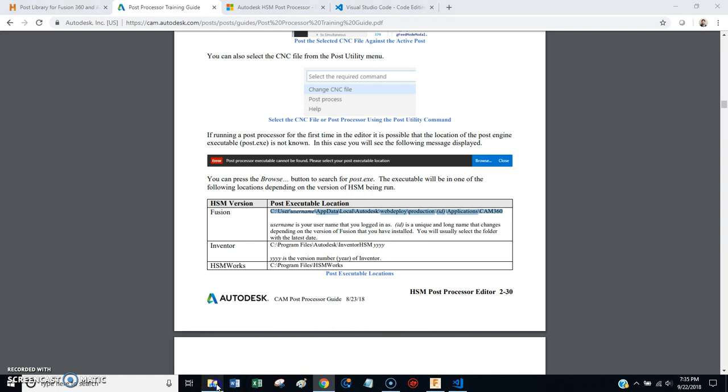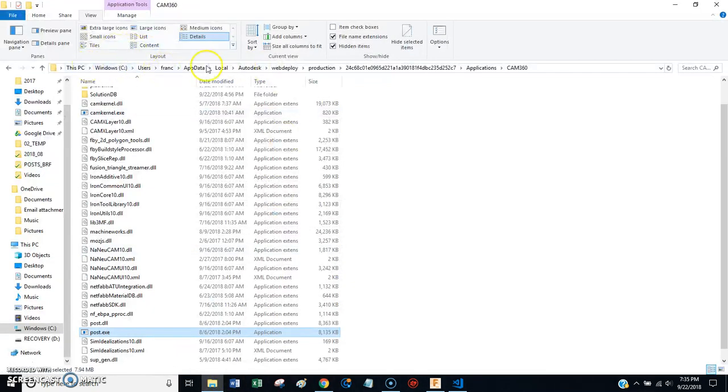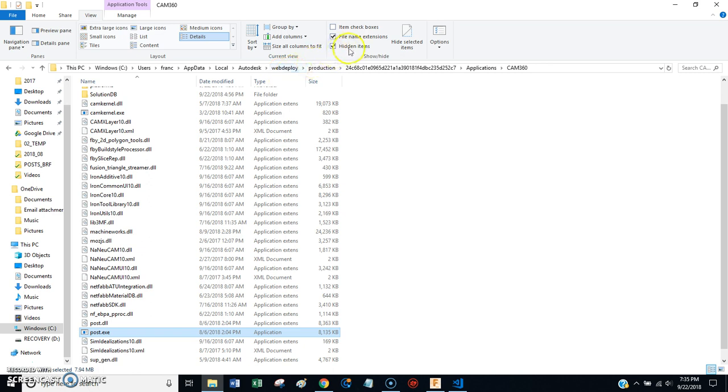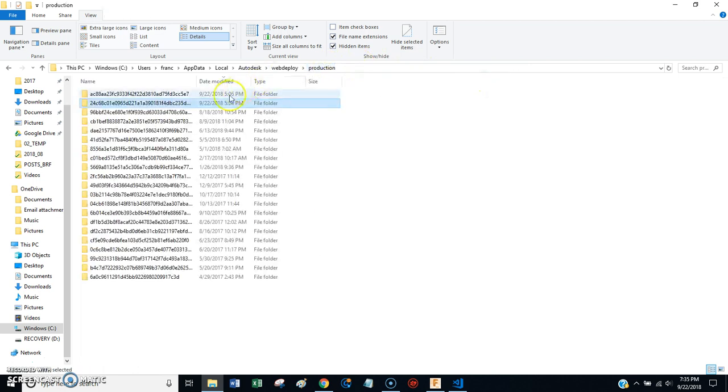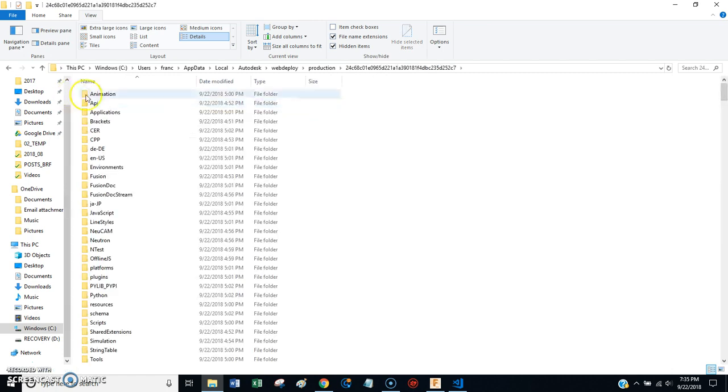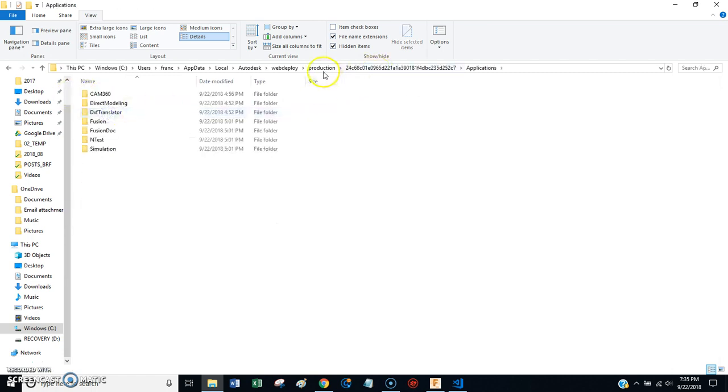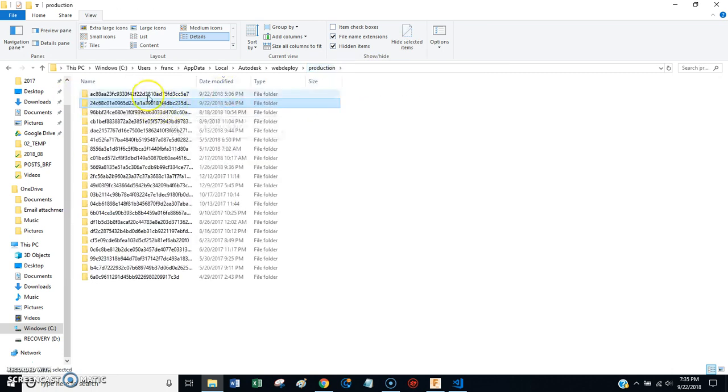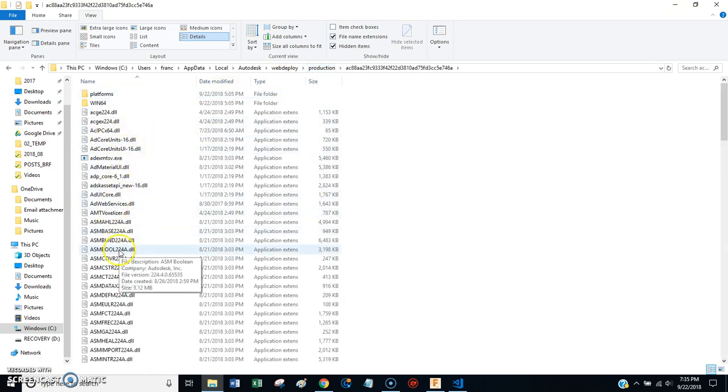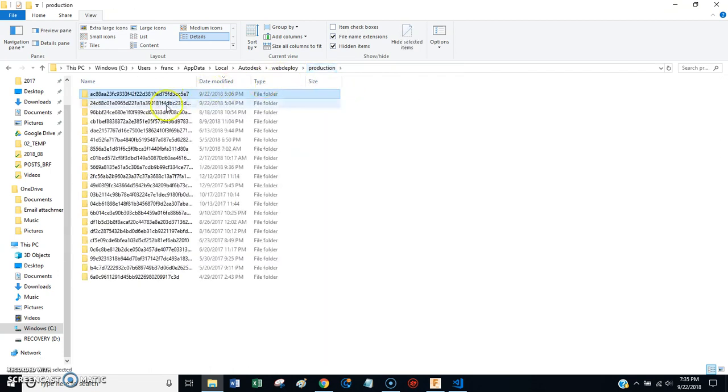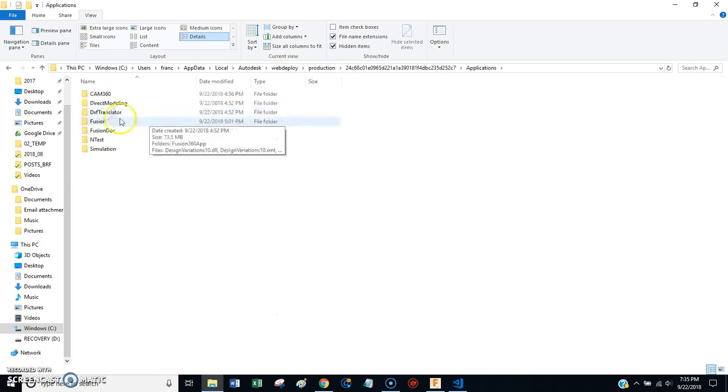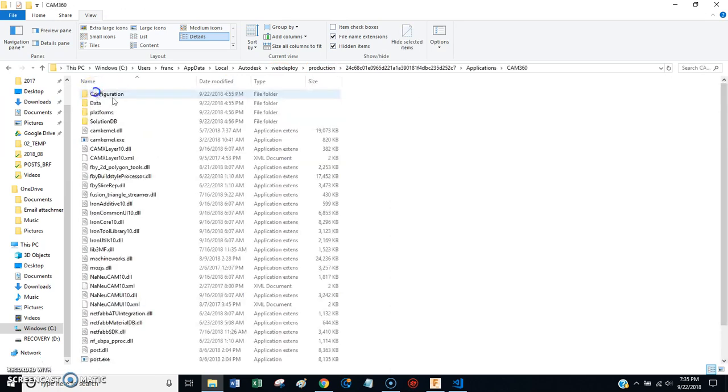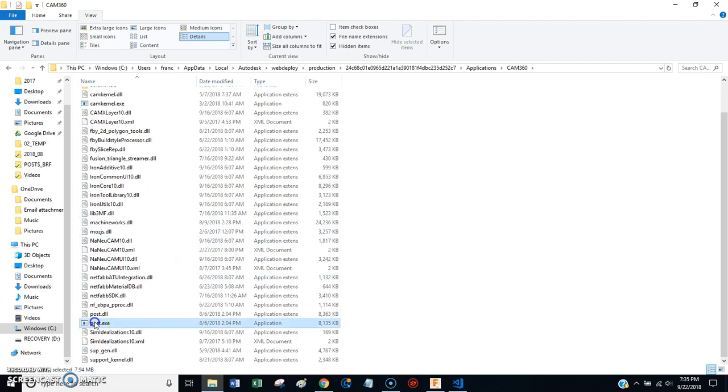And what you'll do is follow this file path right here to go find it. And this can be a little bit confusing. Most of this is going to be pretty easy to find. You want to show hidden files. That's one thing. So check that box. But when you get here to where it says production, you're going to see all these different weird folders. You need to find the one that has applications in it. So you've got to click through them until you find the one that has applications in it. Then CAM 360. And then you can come down to find the post executable for Fusion 360.